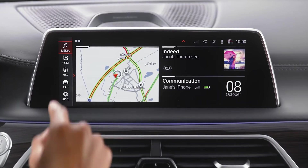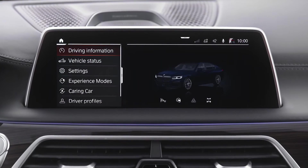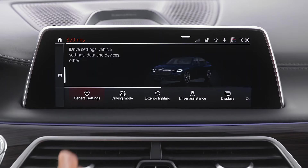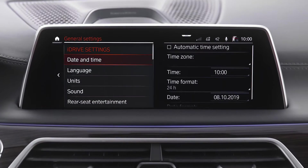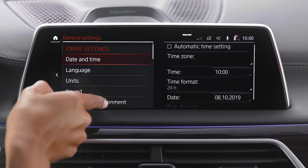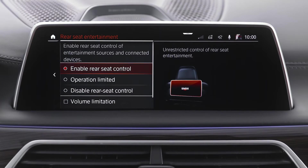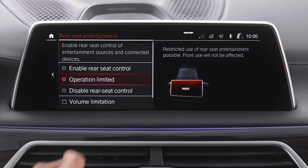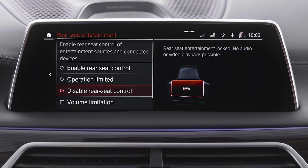The settings of the Rear Seat Entertainment can be found when going to Car, Settings, General Settings, Rear Seat Entertainment. Here you can choose Enable Rear Seat Control, Operation Limited, or Disable Rear Seat Control.